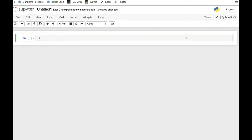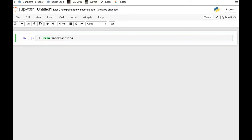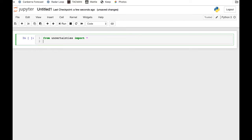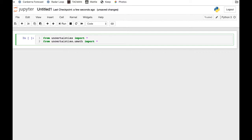Now inside the notebook, the first thing we need to do is tell Python we want to use the uncertainties package, and the magic incantation for this, which once again is listed on the website, is: from uncertainties import star. That means take all the commands from the uncertainties package and import them so Python can use them. And from uncertainties.umath import star, and this imports everything from the sub-package of umath, which allows you to do maths with uncertainties.